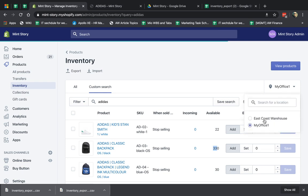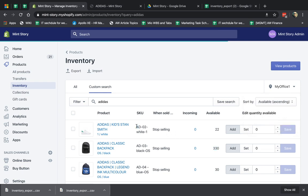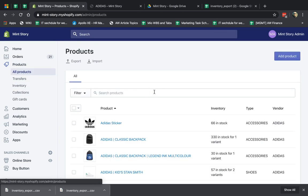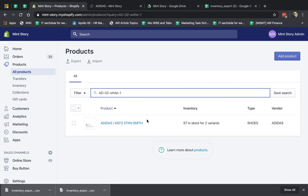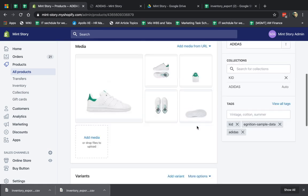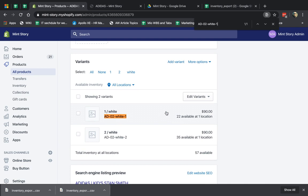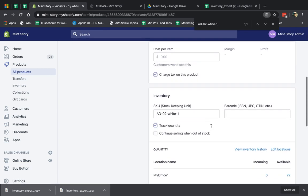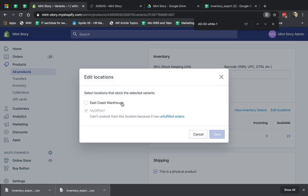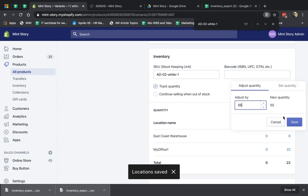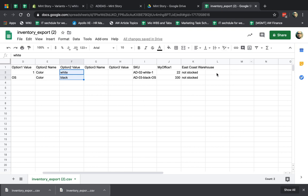Now let's say I want to actually allow this product to be sold in my other warehouse. Let's say I added stock to my East Coast. I'm going to go to the products, search for that product, click on it, and go to the inventory section. I'm going to go to Edit Locations and allow it to be sold there. Let's say I have 55. Now if I were to export, it wouldn't show 'not stocked' — it would show actual stock. I hope that makes sense, I think it's pretty straightforward.